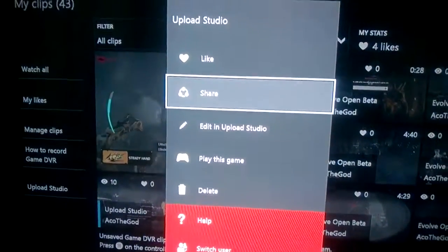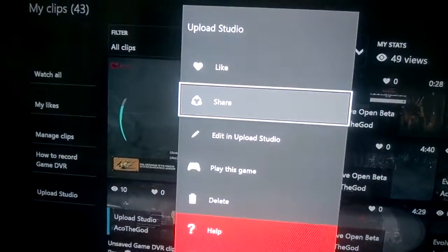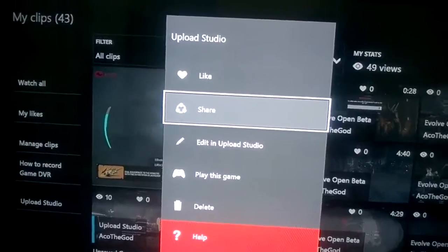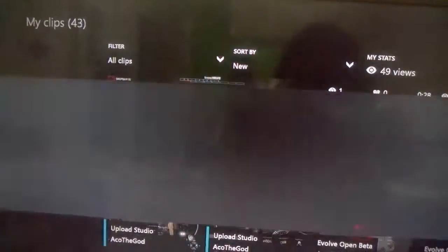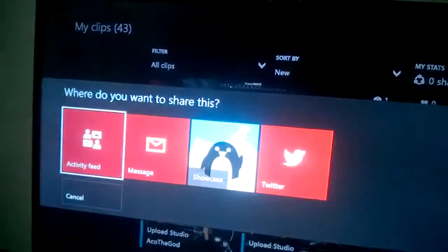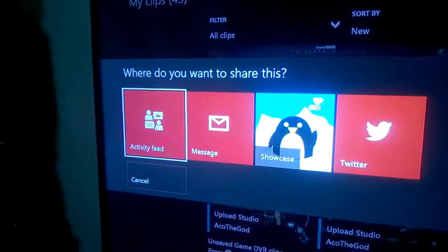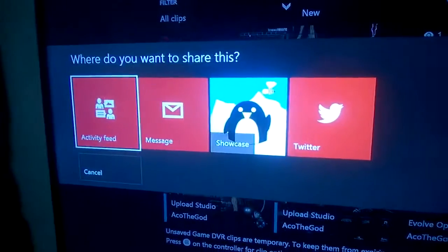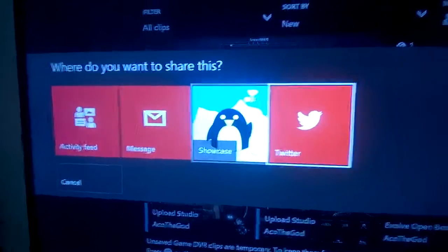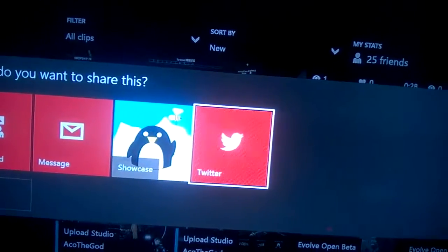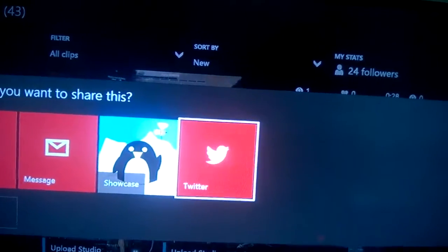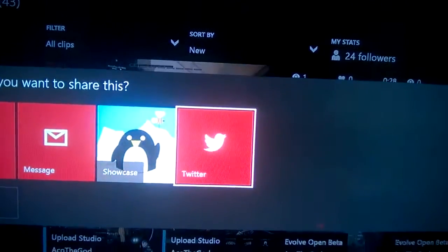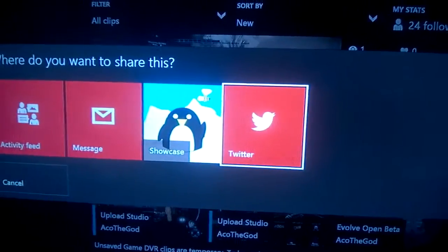After pressing that, a window will pop up and find Share. After pressing Share, a selection will be seen. There will be Activity Feed, Message, Showcase, and Twitter. Then press Twitter. After pressing Twitter, it will be shared to your Twitter account.